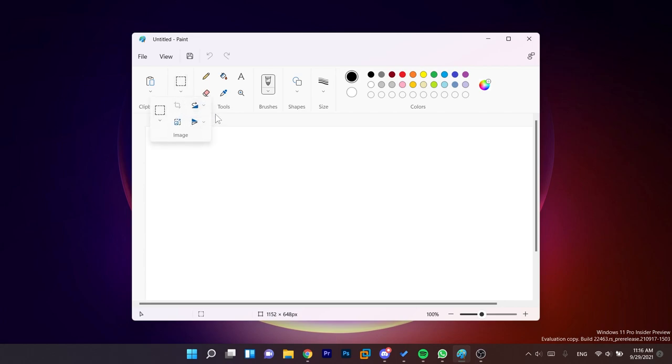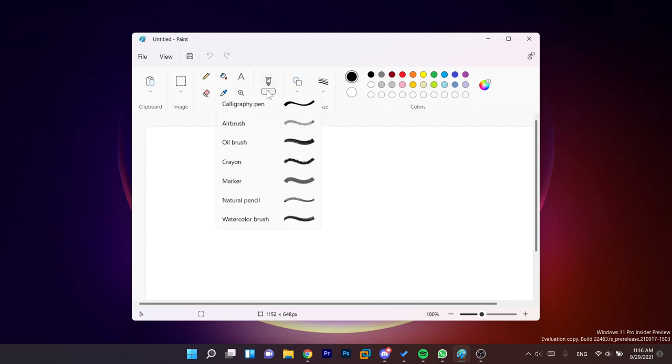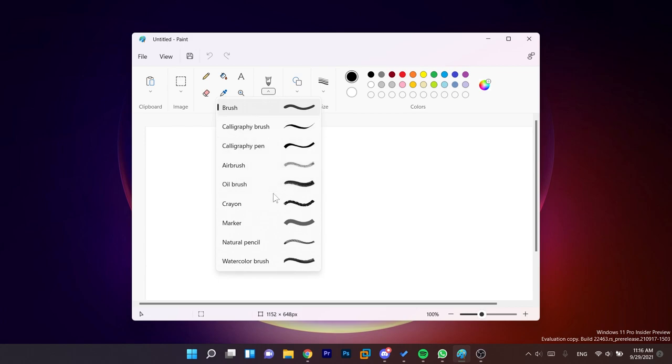We have options for the image and we have here the pencil, fill tool, the text, the eraser, the color picker, the magnifier.